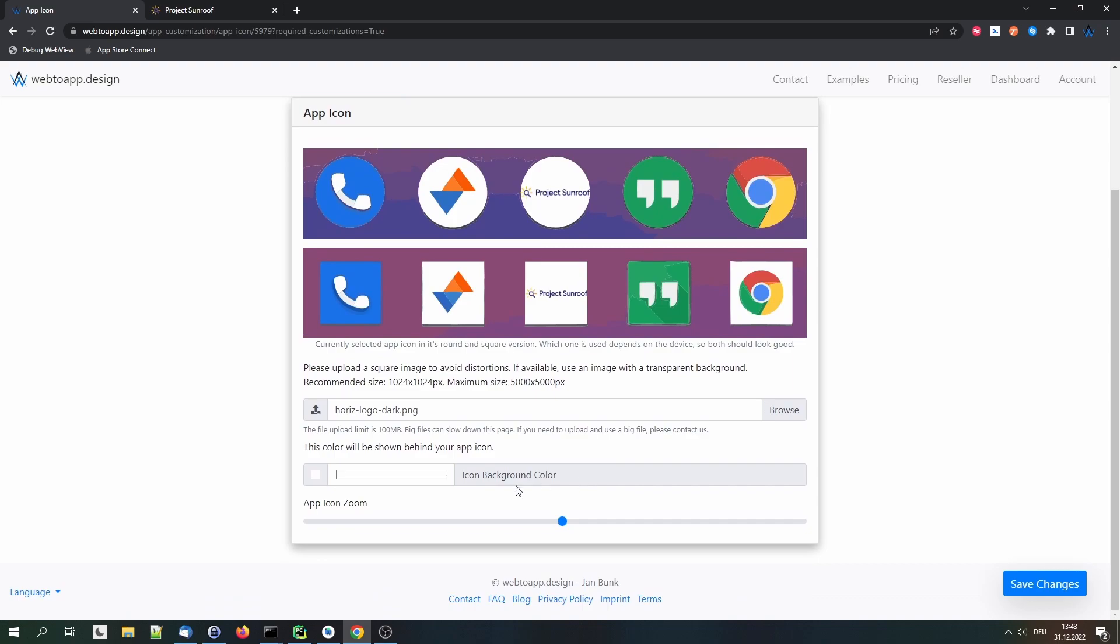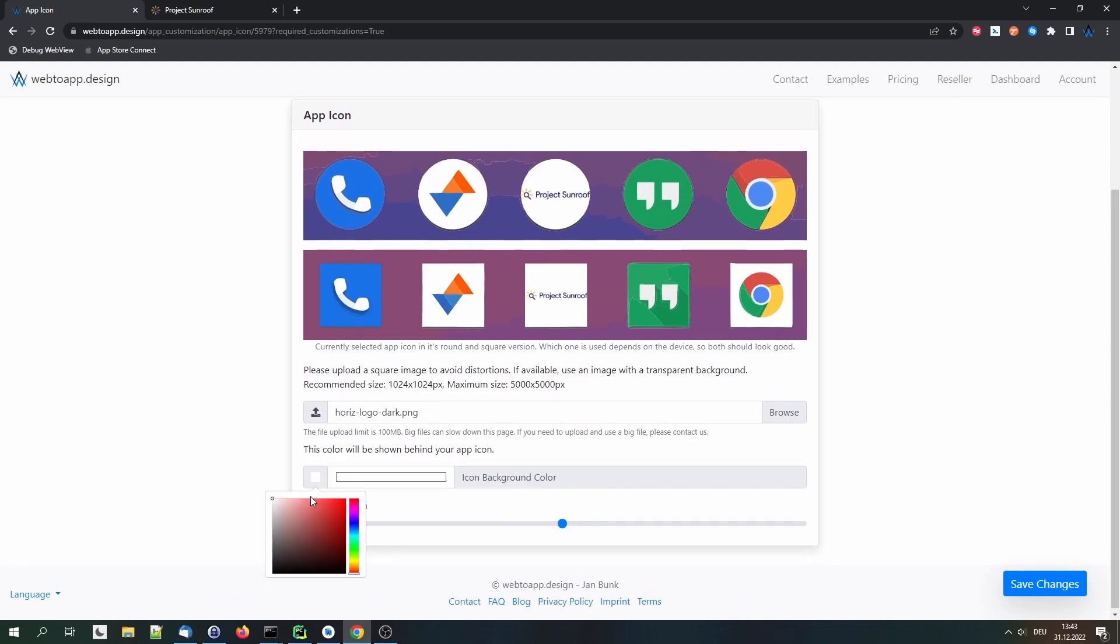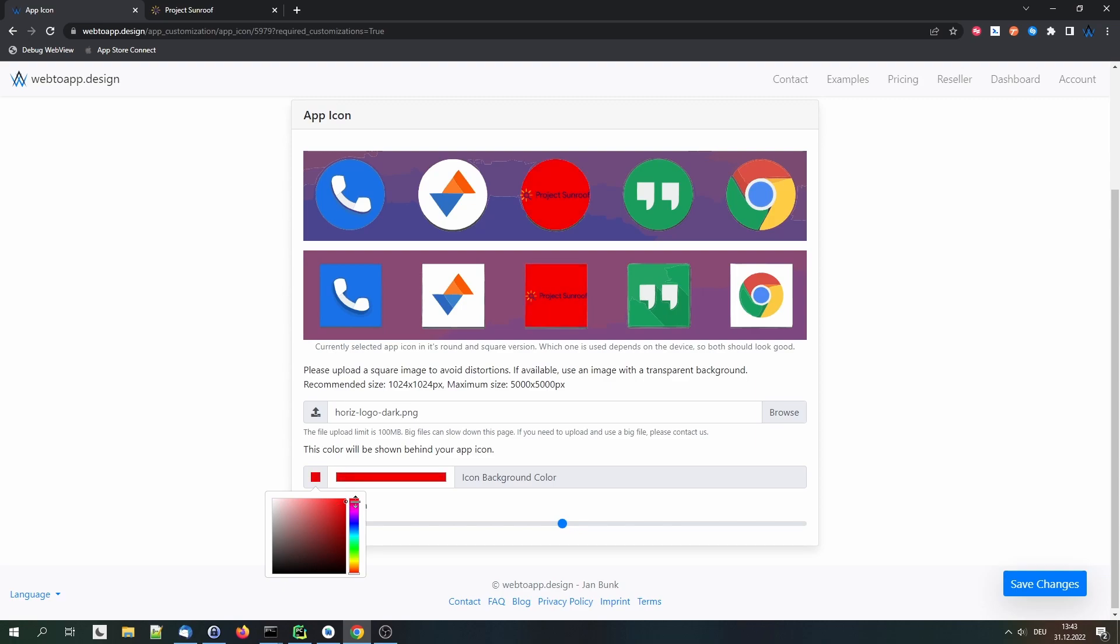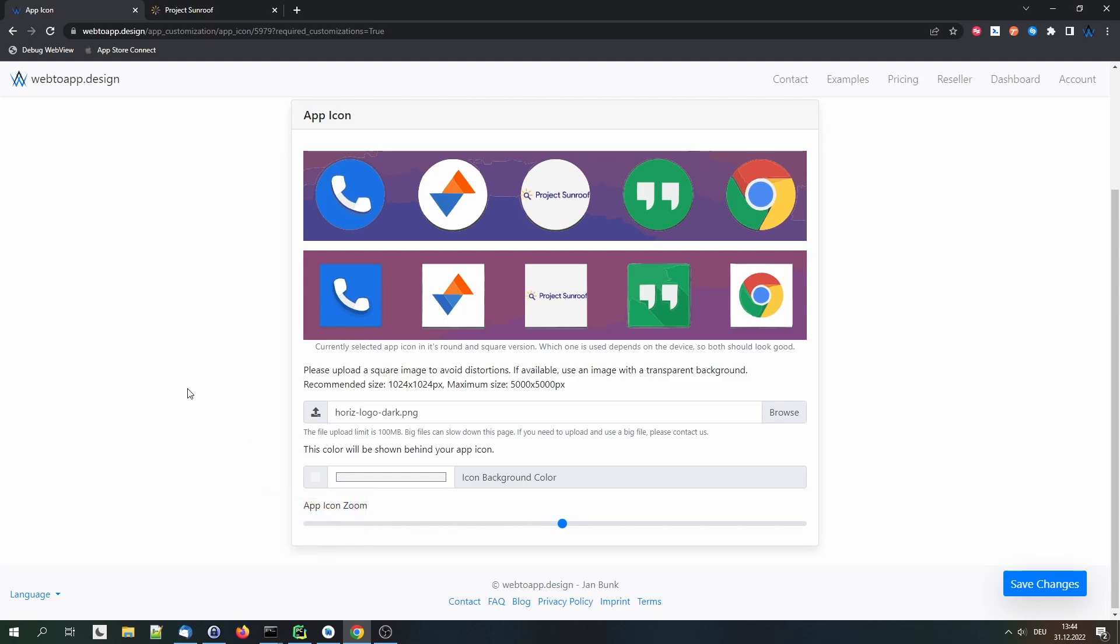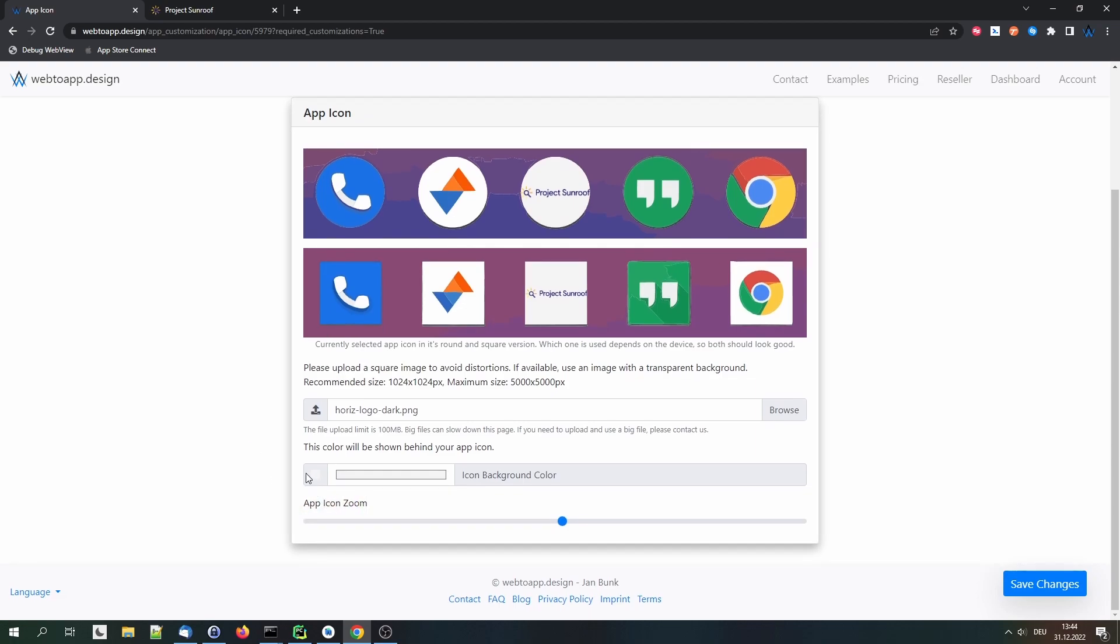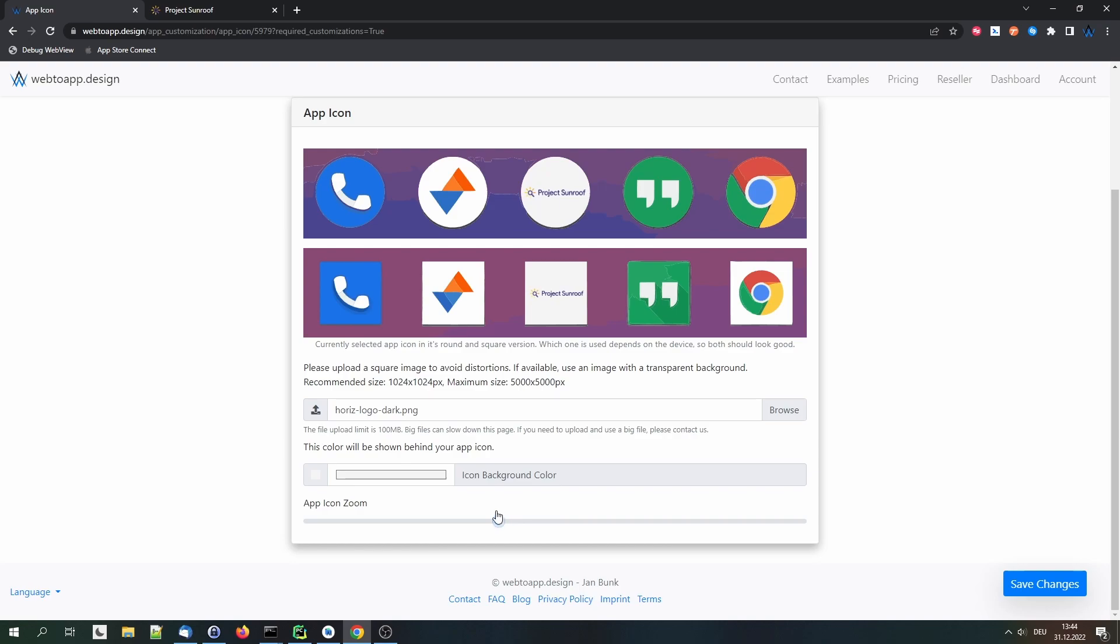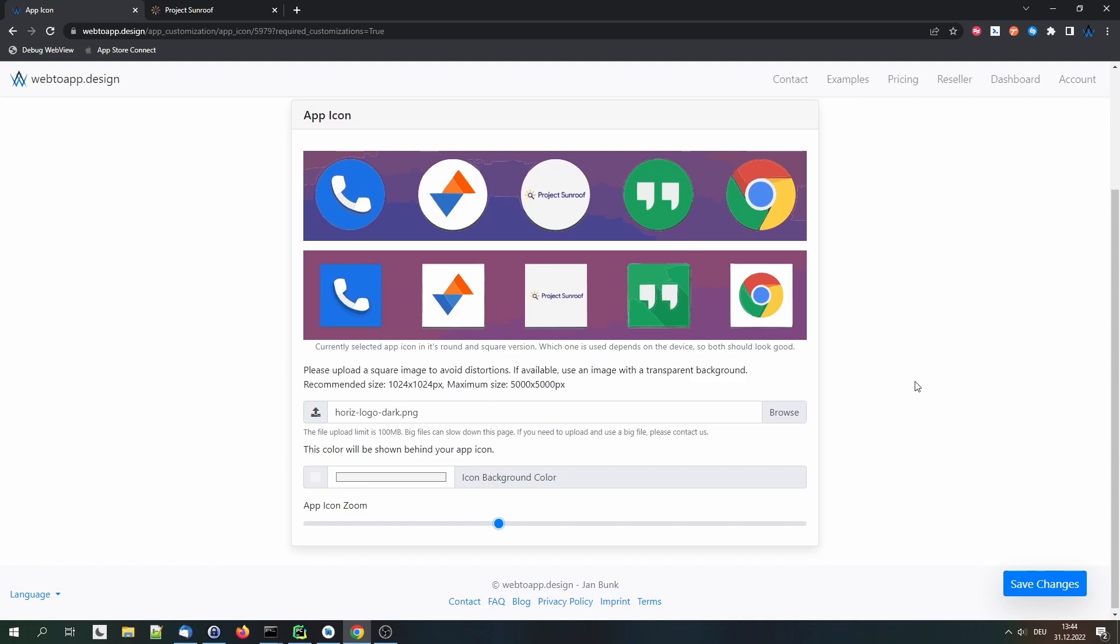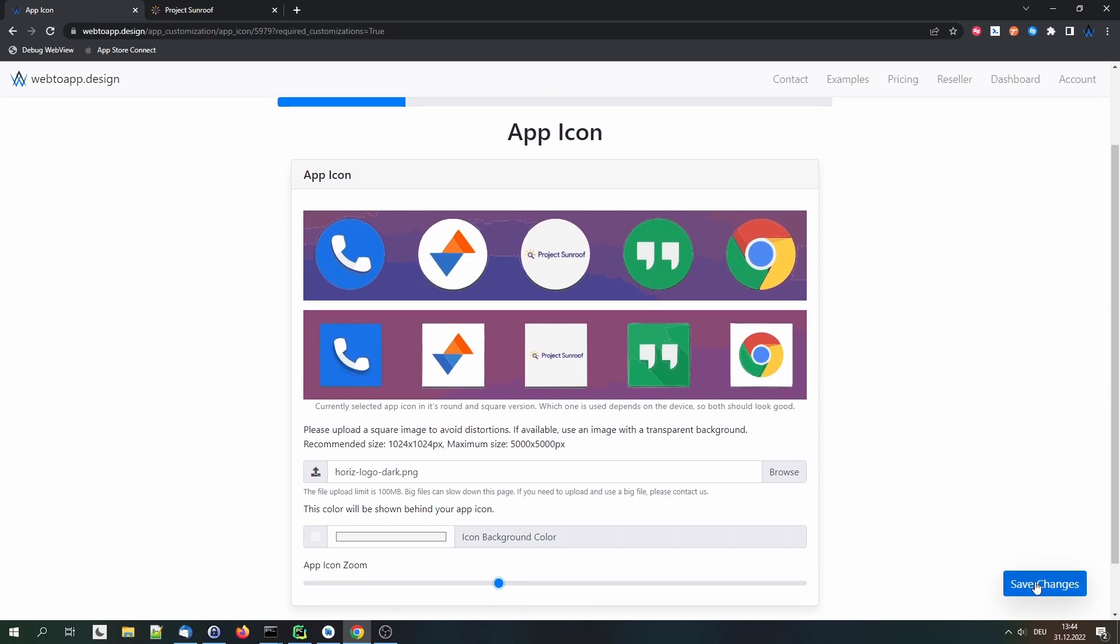Now we can configure the background color for the logo. For example, I could use red, but that doesn't look too great of course. So I'll stick to the white. And we can also enlarge it a bit or make it smaller. Let's go for this size. It fits neatly into the square and the round preview of the app icon. So it should look good on all devices like this. Now we can click save changes to move on to the next step.